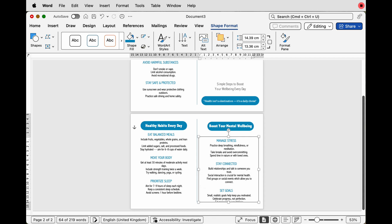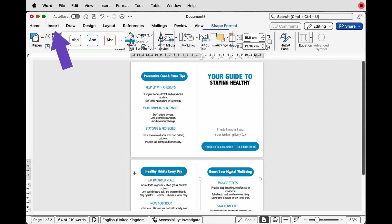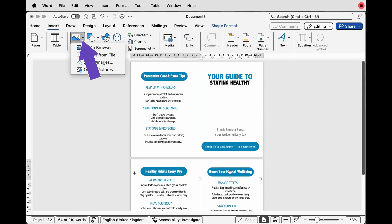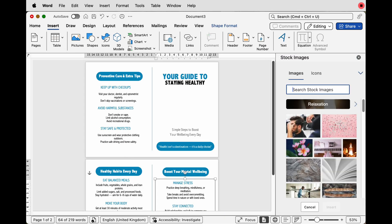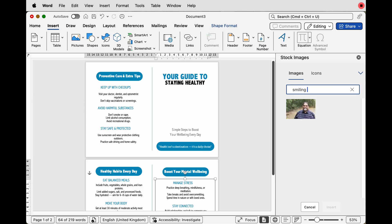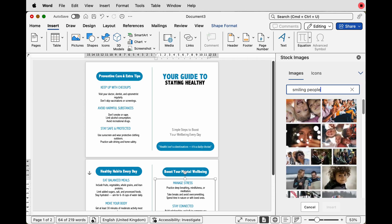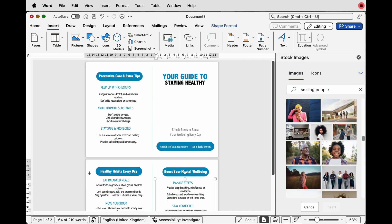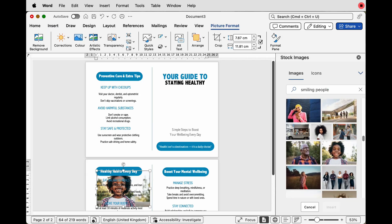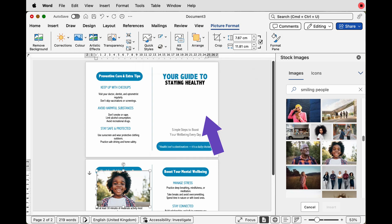Now I'm going to insert the photo. Go to Insert > Picture — you can select a picture from your files, or I'll select a Stock Image. Type something in the search box, for example 'smiling people', select a picture of your choice and click Insert. Your picture may appear anywhere in the document, so keep it selected, go to Arrange > Wrap Text > In Front of Text, and then move it into position.